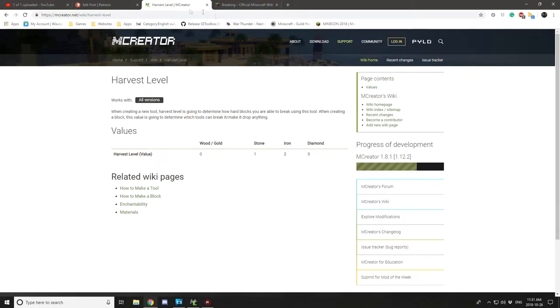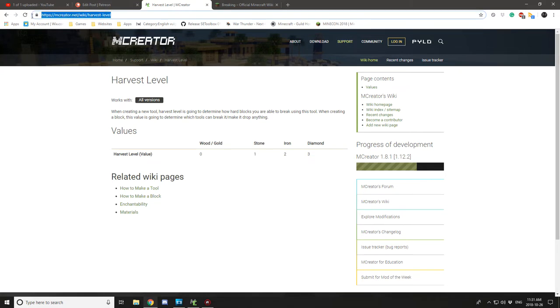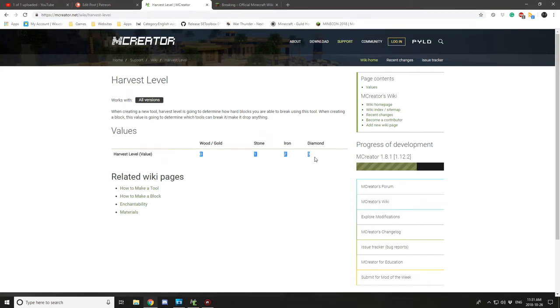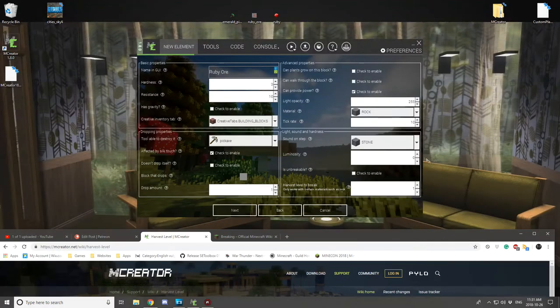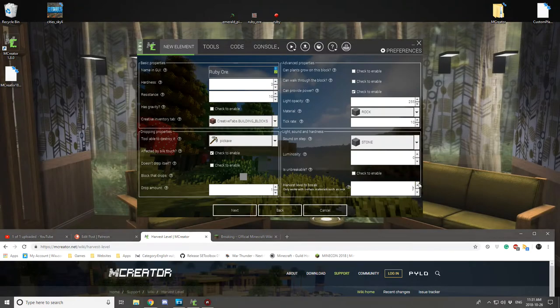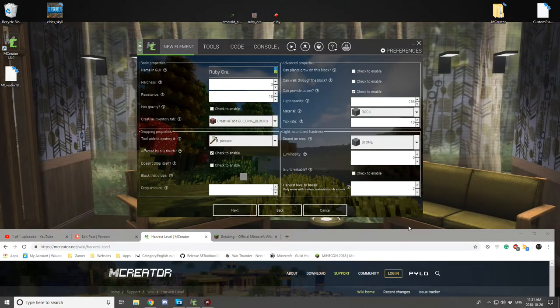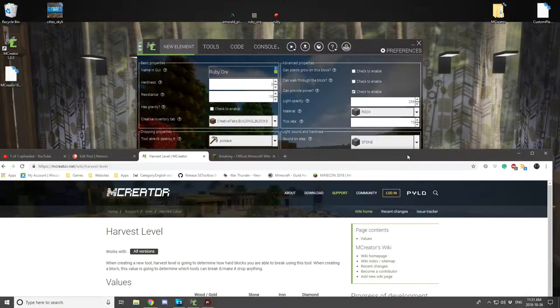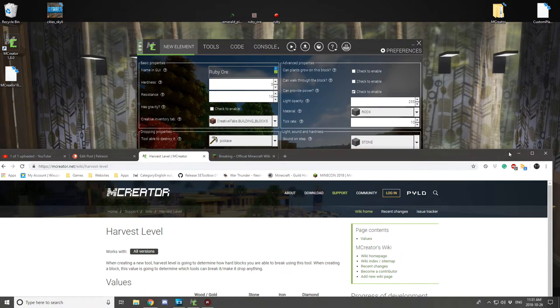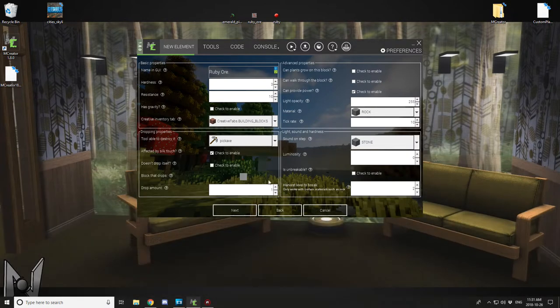And now for the harvest breaking harvest level can be found on M Creator site. So wood and gold are 0, stone is 1, iron is 2, and then diamond is 3 and so on. I'll be covering a tutorial on how to do all that later in the future.